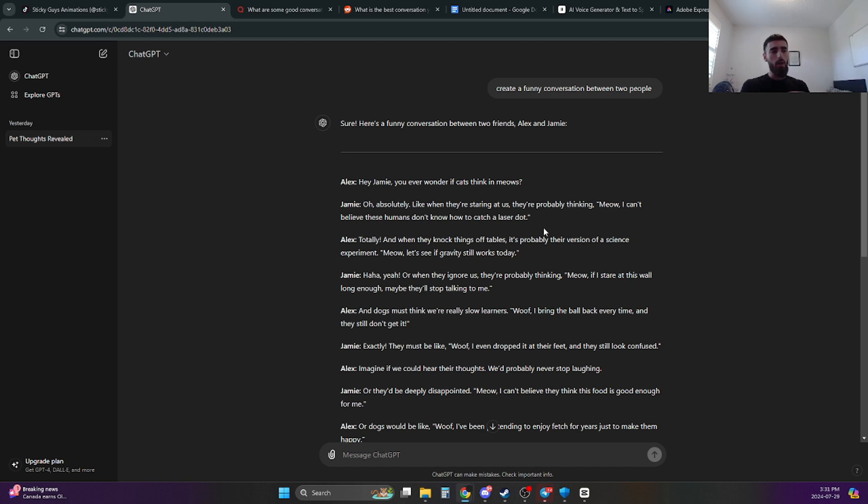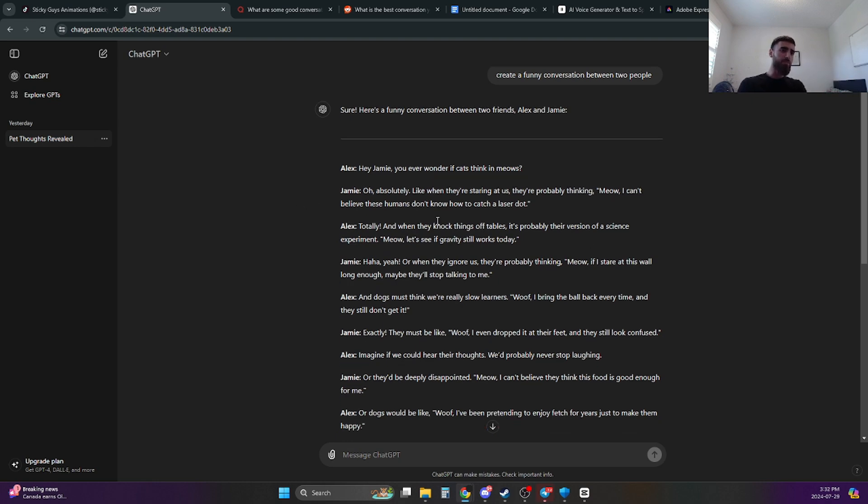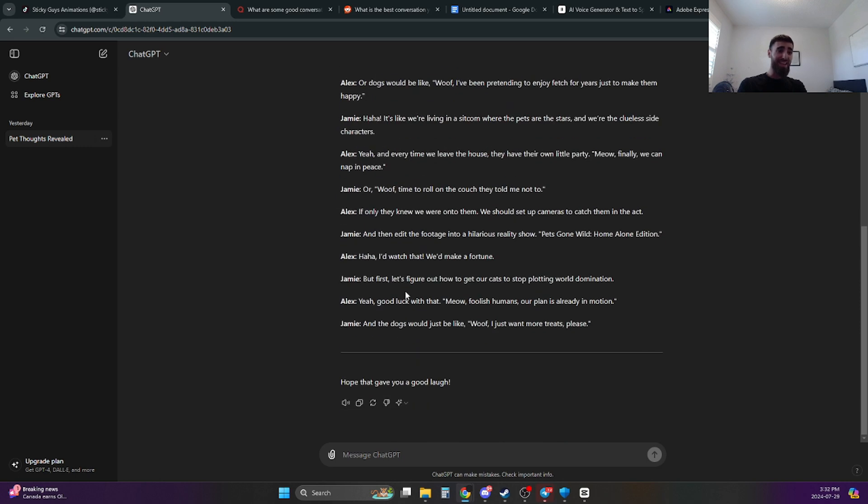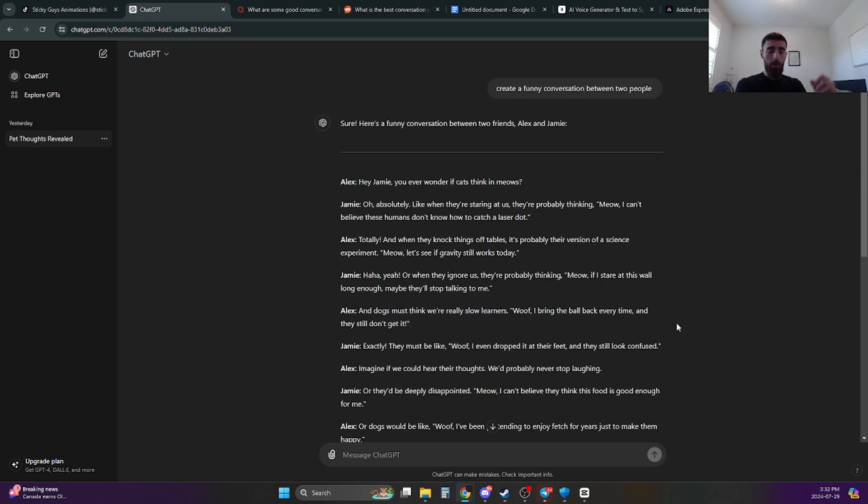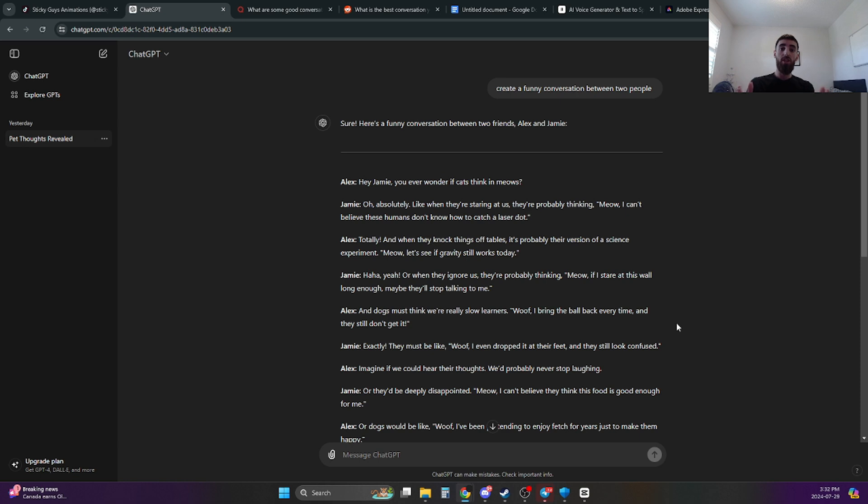I got nothing else from ChatGPT apart from AIDS from the script. And you know what the worst part is about this whole thing? After giving me this abysmal script, at the end, it decided to tell me, hope that gave you a good laugh. No, it did not give me a good laugh. So if you're thinking about creating a script, make sure you do not use ChatGPT to create the entire script.